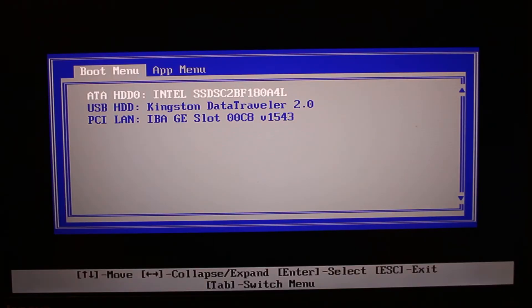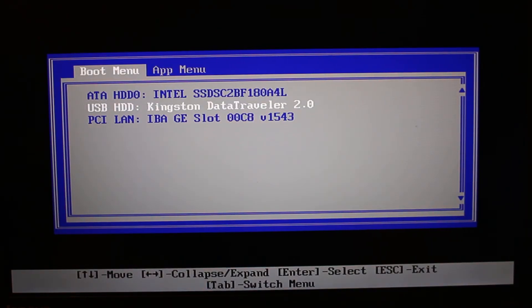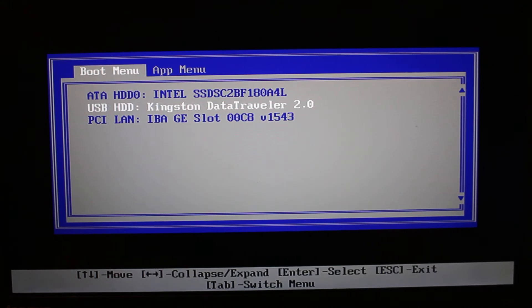Once you get to the boot menu, we need to choose USB Kingston Data. This is mine, yours will probably be called something else, and then press Enter.